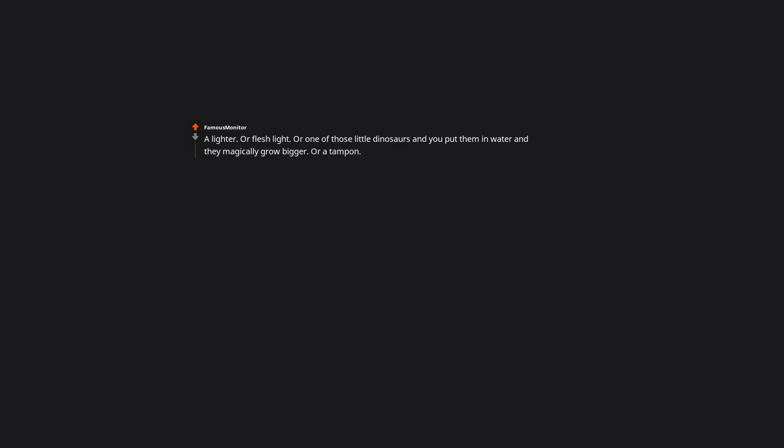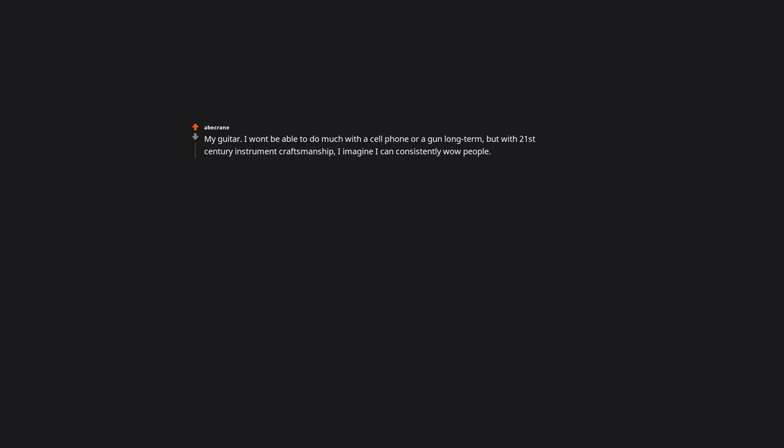Vibrator. Then we can cure the hysteria. Vibrator, a lighter, or fleshlight. Or one of those little dinosaurs that you put them in water and they magically grow bigger. Or a tampon. My dude only thinking about men. My guitar. I won't be able to do much with a cell phone or a gun long term. But with 21st century instrument craftsmanship, I imagine I can consistently wow people. You could be the first annoying guy who plays his guitar at parties.